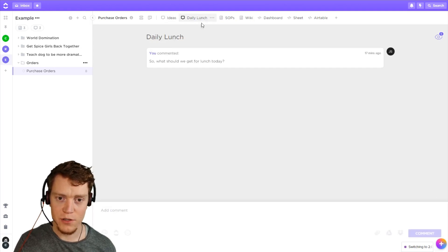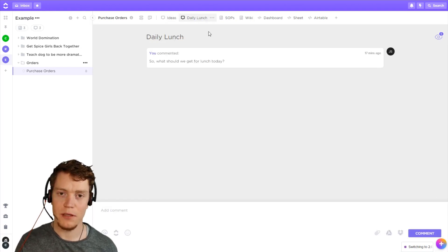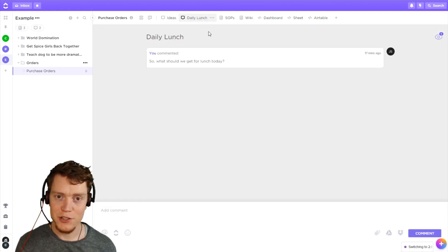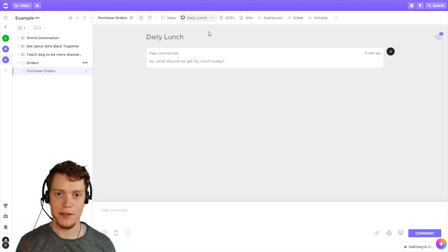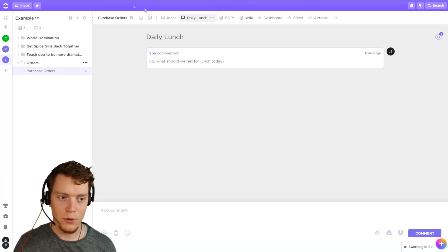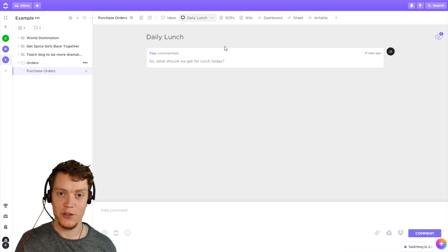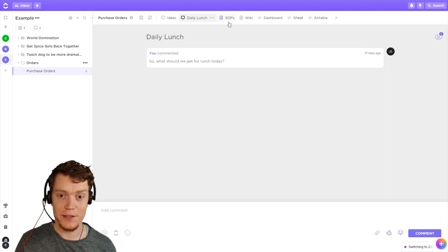A less formal version of that would just be daily lunch — maybe every day we get lunch together and we need to discuss that. This one I might normally put on the everything view. Next, the documents function.